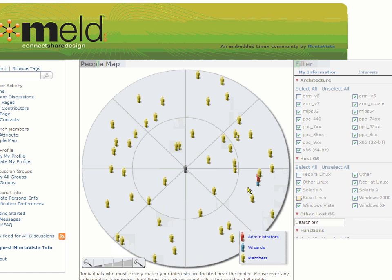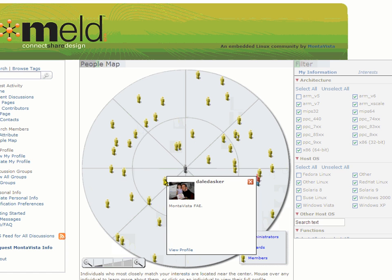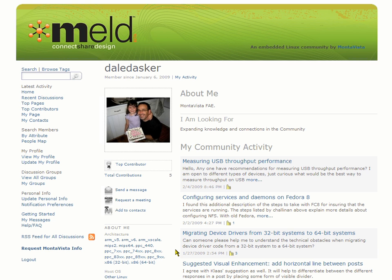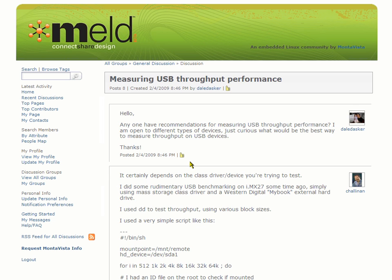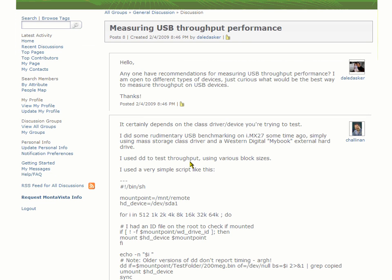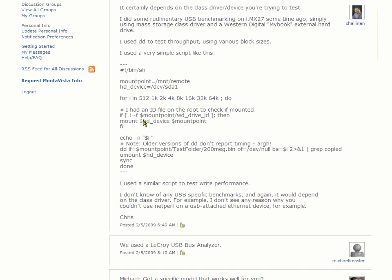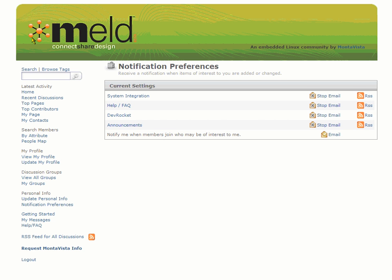Now the people map becomes more interesting. From here you can filter on those who share the same interests, then select individuals to find out more about them. I can see what topics they're most active in discussing, and then send them a message, request a meeting, or add them to my contacts. MELD helps you collaborate on embedded Linux technology and issues by enabling open discussions around specific embedded challenges. And when you're away from MELD, set your preferences to be notified by email or RSS feeds.